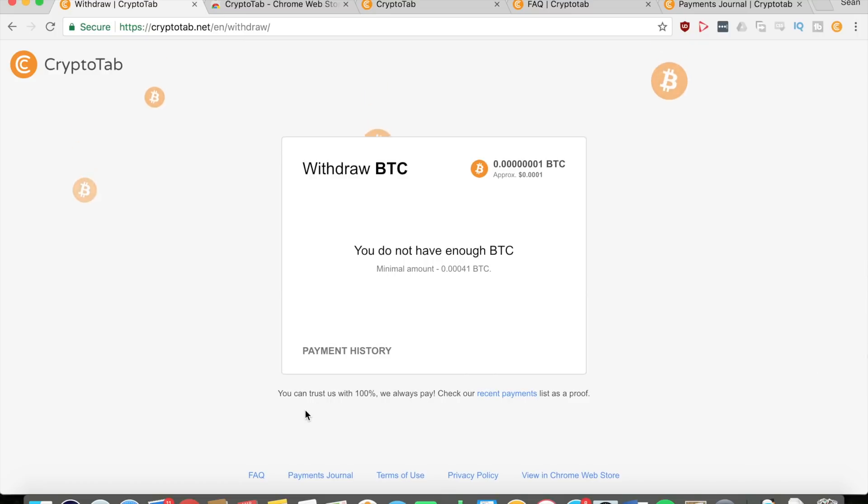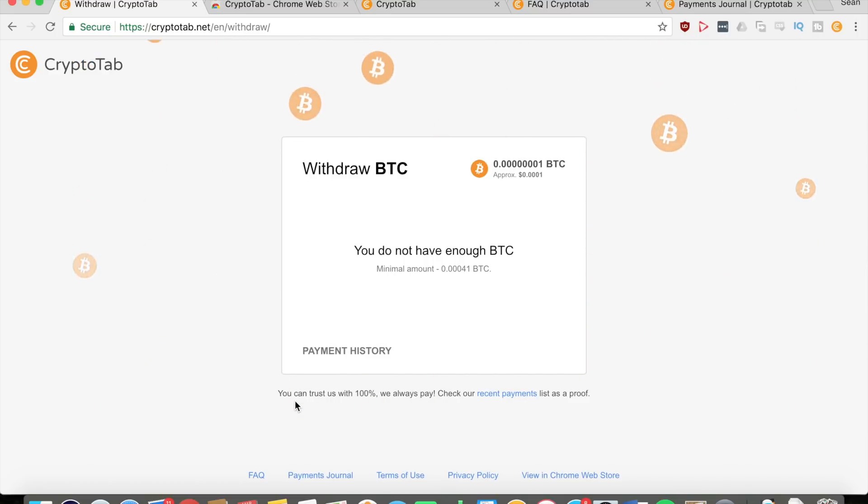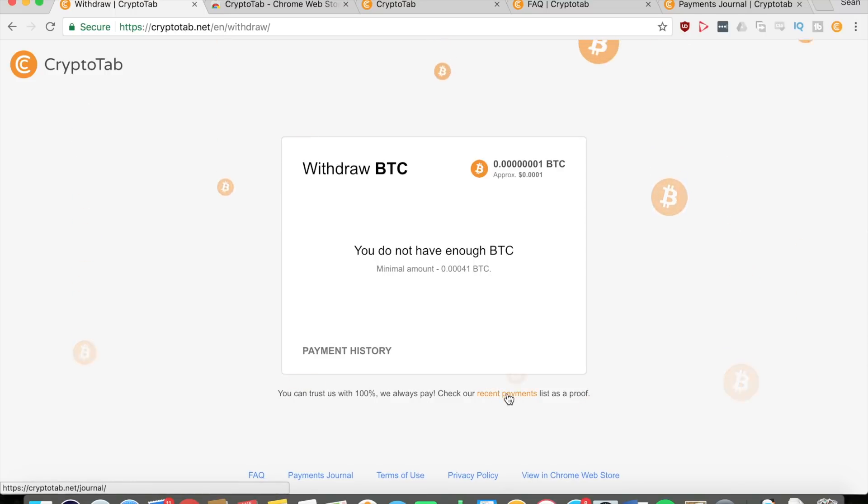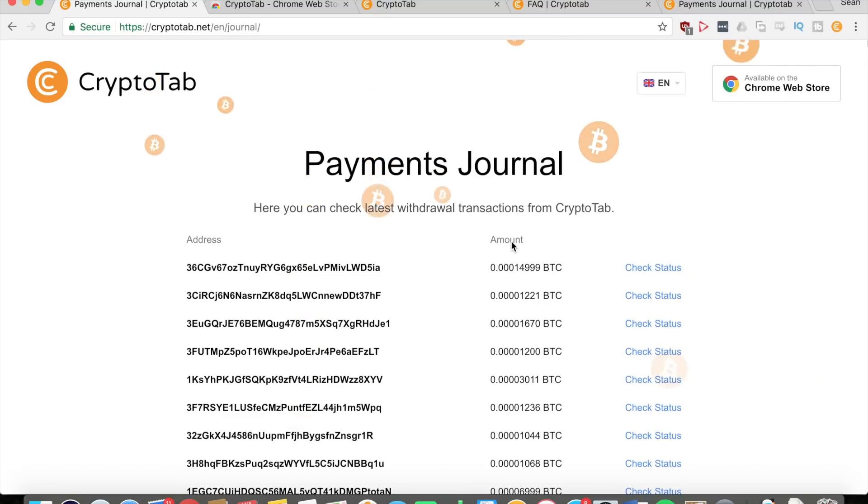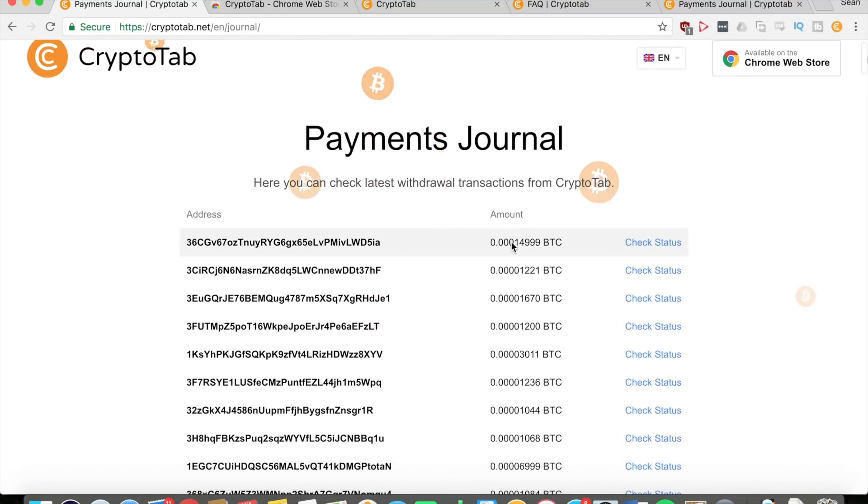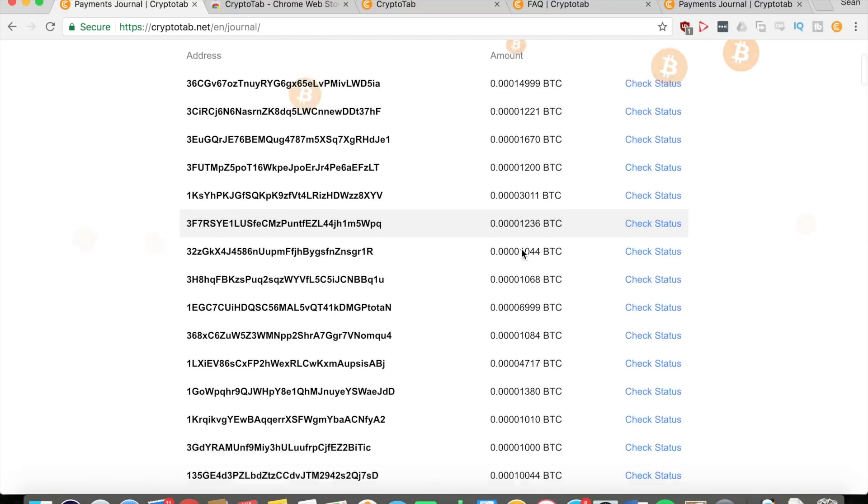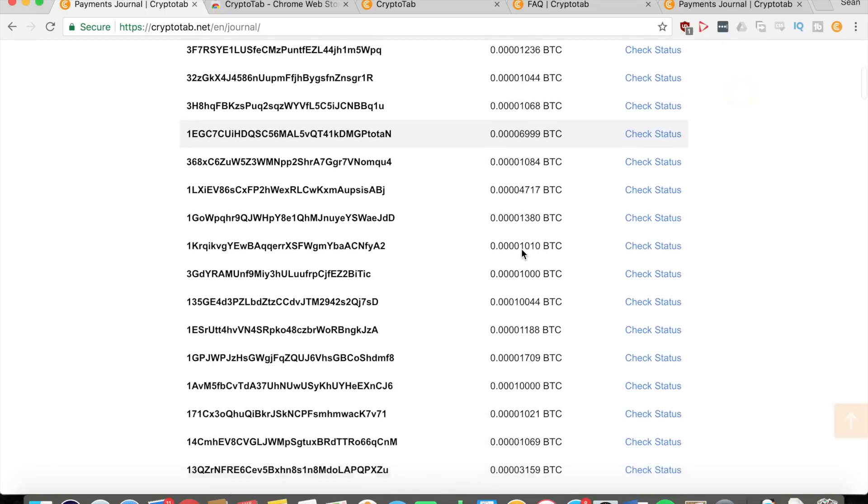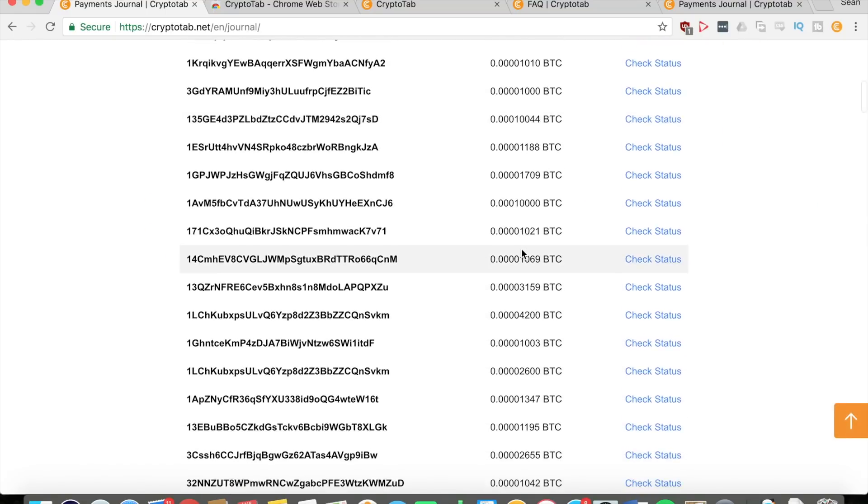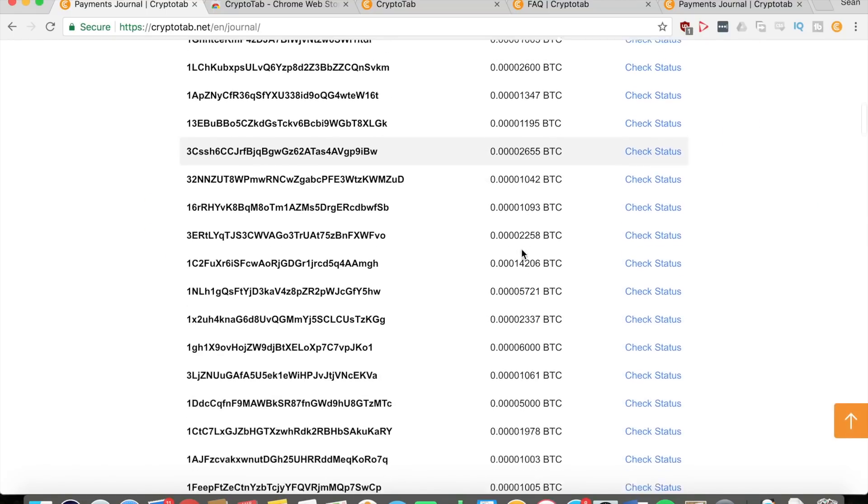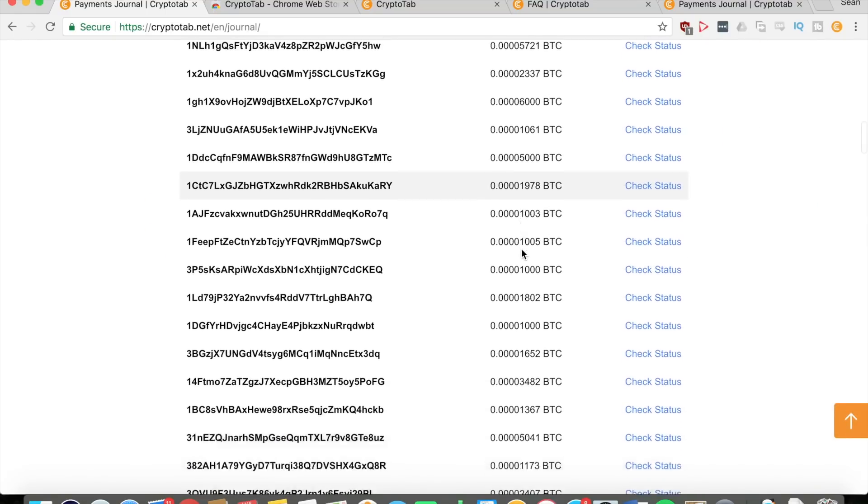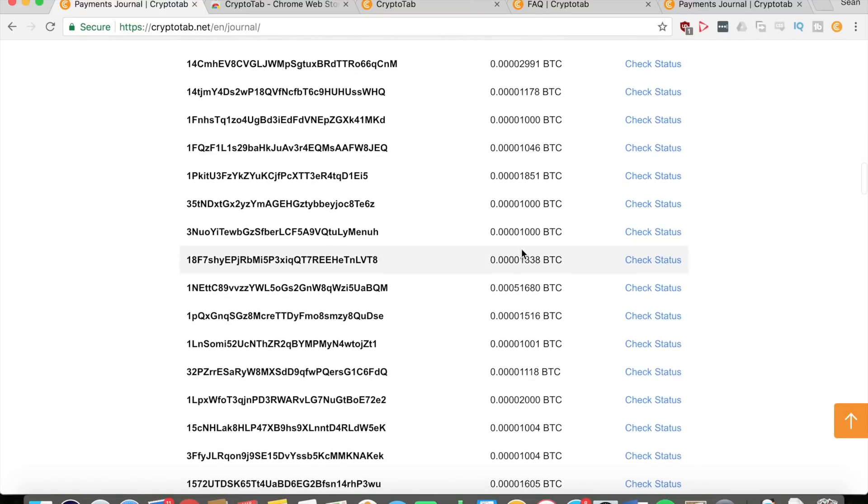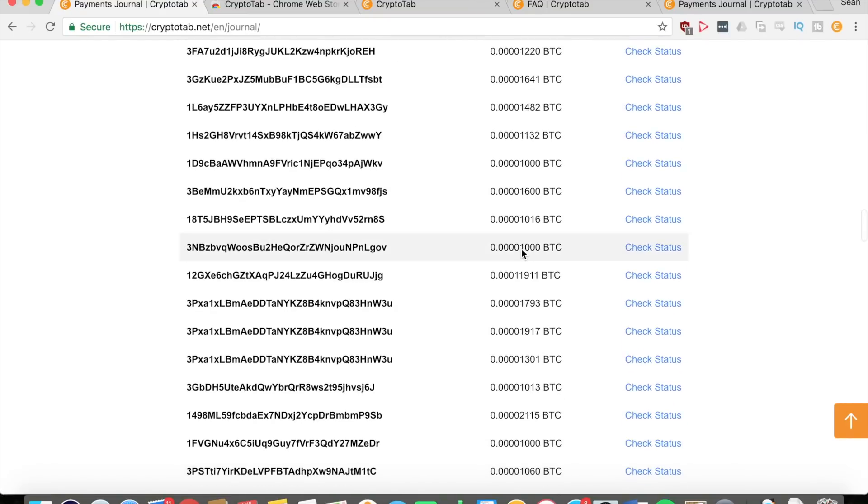You can also see at the bottom that they say you can trust them one hundred percent because they will always pay, and you can check their recent payments for proof. If you go to their recent payments, you can see how much they've paid to other users that have withdrawn. They have a lot of history in their payments, so you can definitely trust them. They will pay out when you withdraw once you get enough bitcoins.